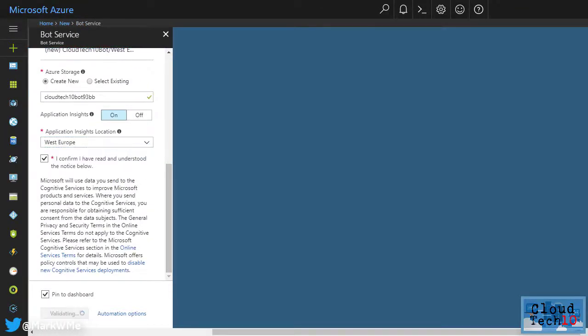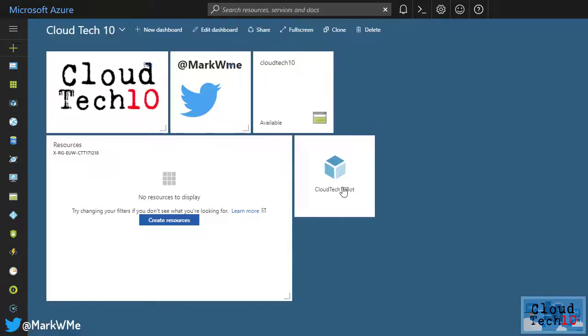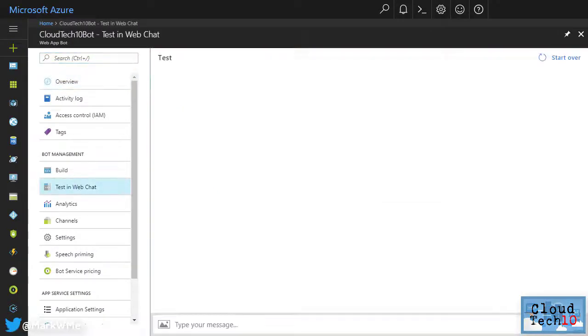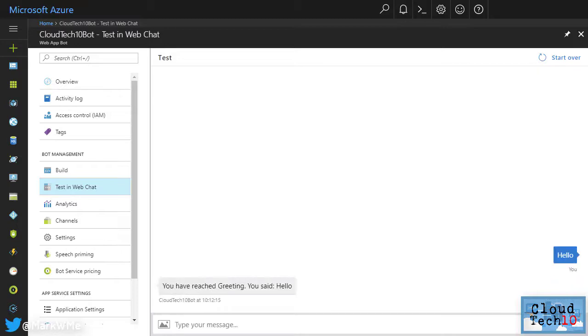Once the bot has been deployed, open it in the portal and go to test in web chat. We already have a fully functioning bot with basic capabilities. If I send a simple message like hello, the bot will respond having recognized that this is a greeting. Now let's make the bot do something else.